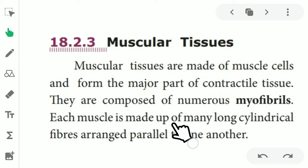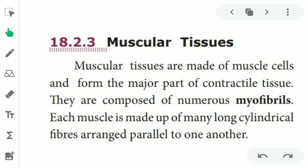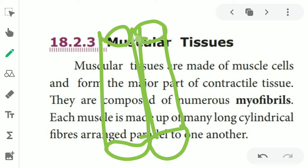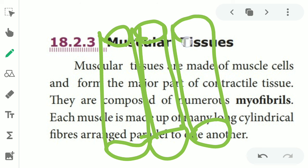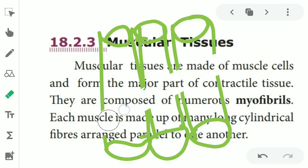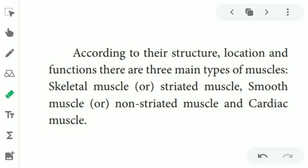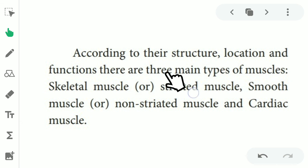Each muscle is made up of many long cylindrical fibers arranged parallel to one another. Each tissue has more than one nucleus. According to the structure, location, and function of the tissues, muscular tissue has three major types.